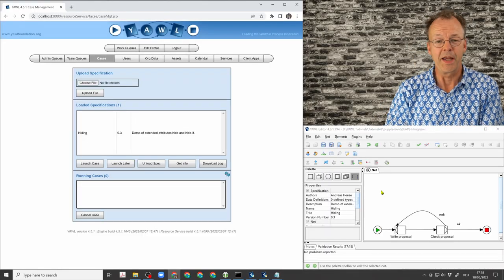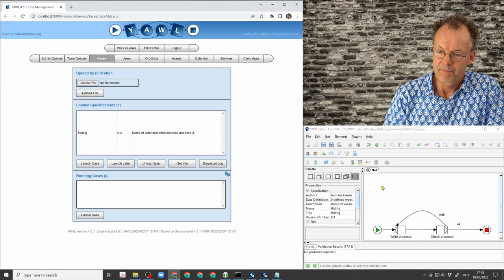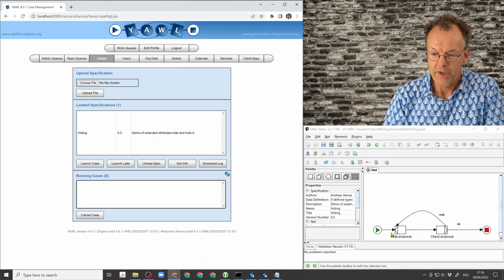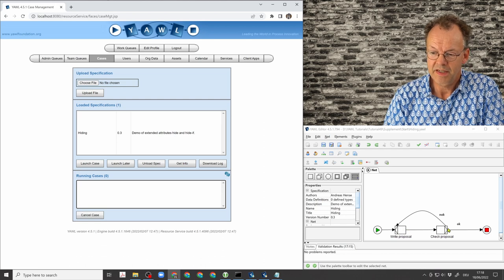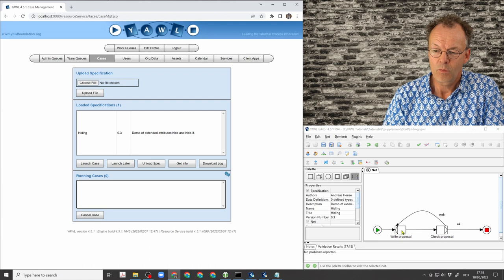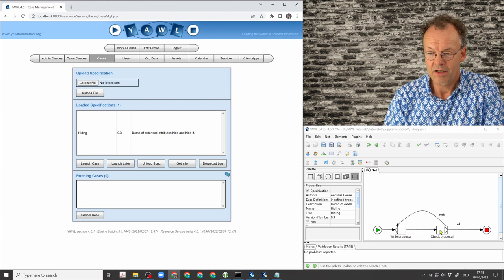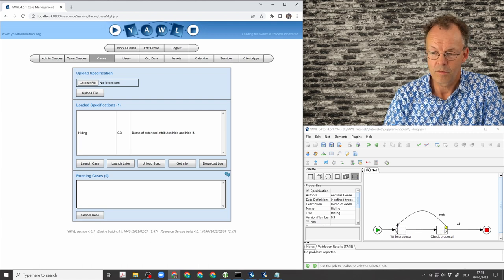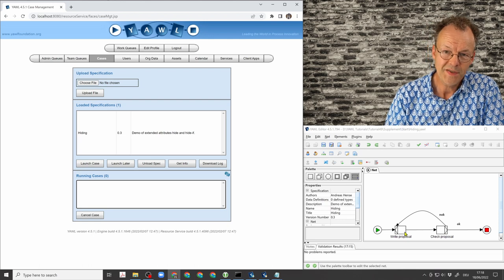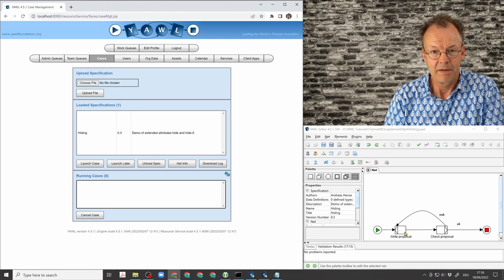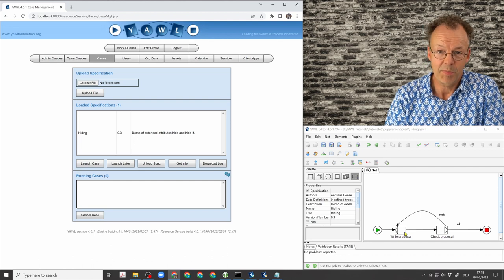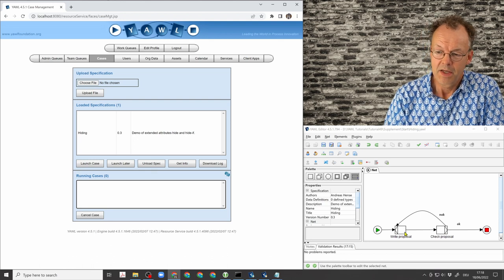Okay, hiding things. We have a little workflow here, where someone writes a proposal and someone else checks the proposal. And what we want to do is, if the check is negative, we want to go back to writing the proposal with some kind of comment that says why this hasn't passed the quality check.